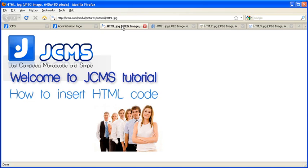Hello, welcome to JCMS tutorial on how to insert HTML code into your JCMS site.